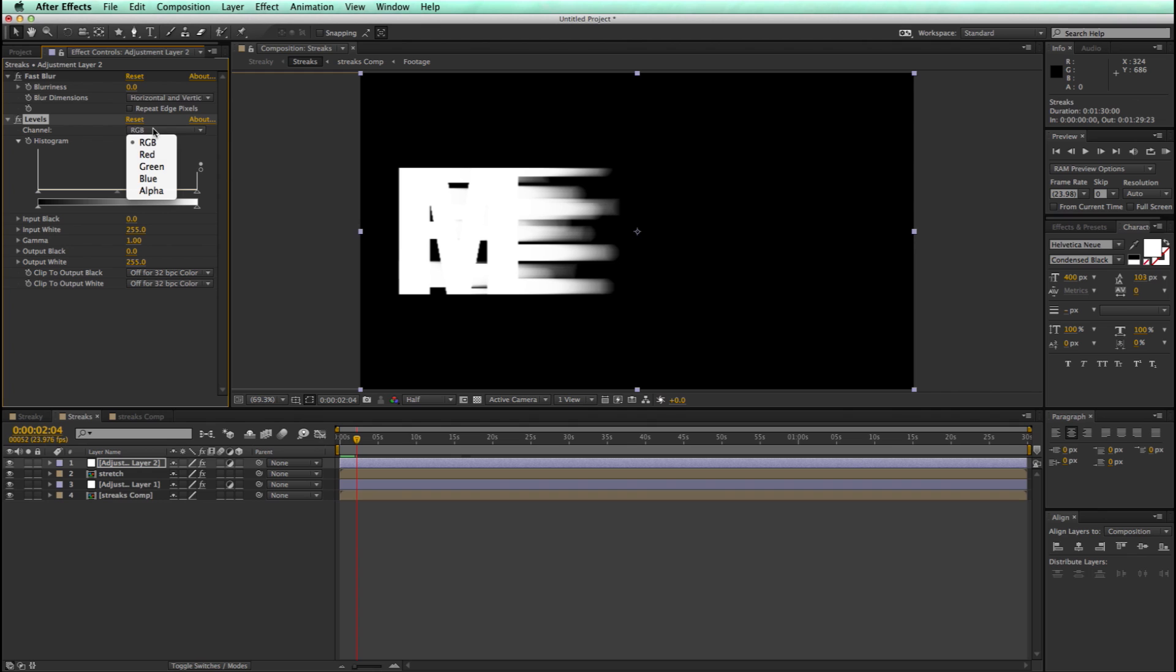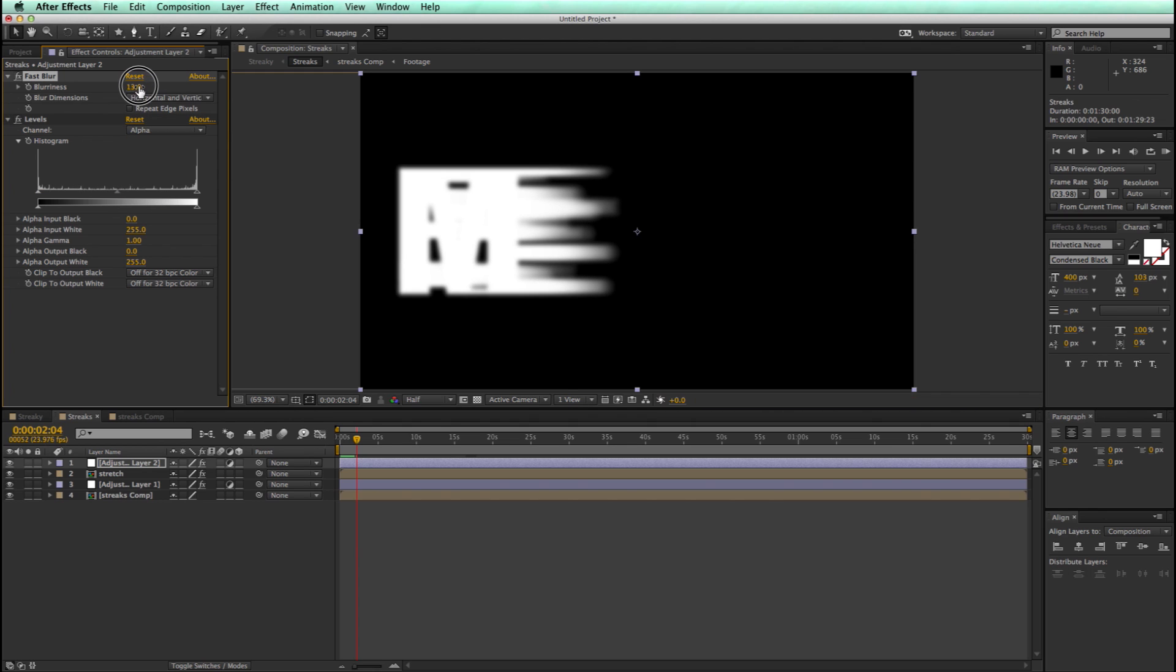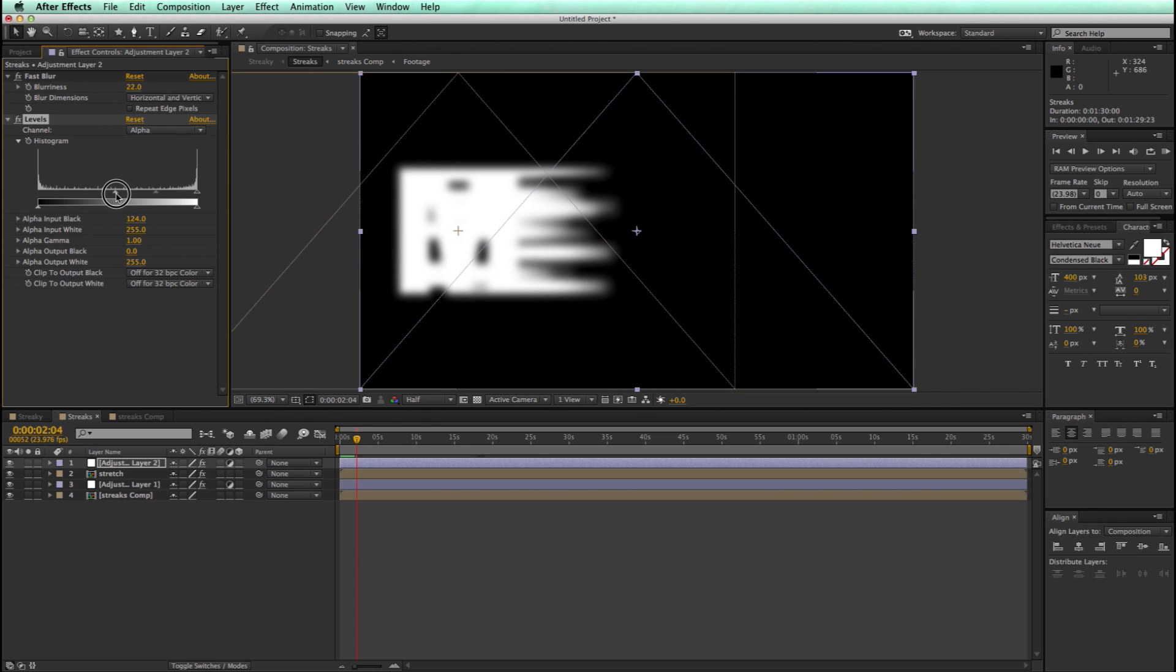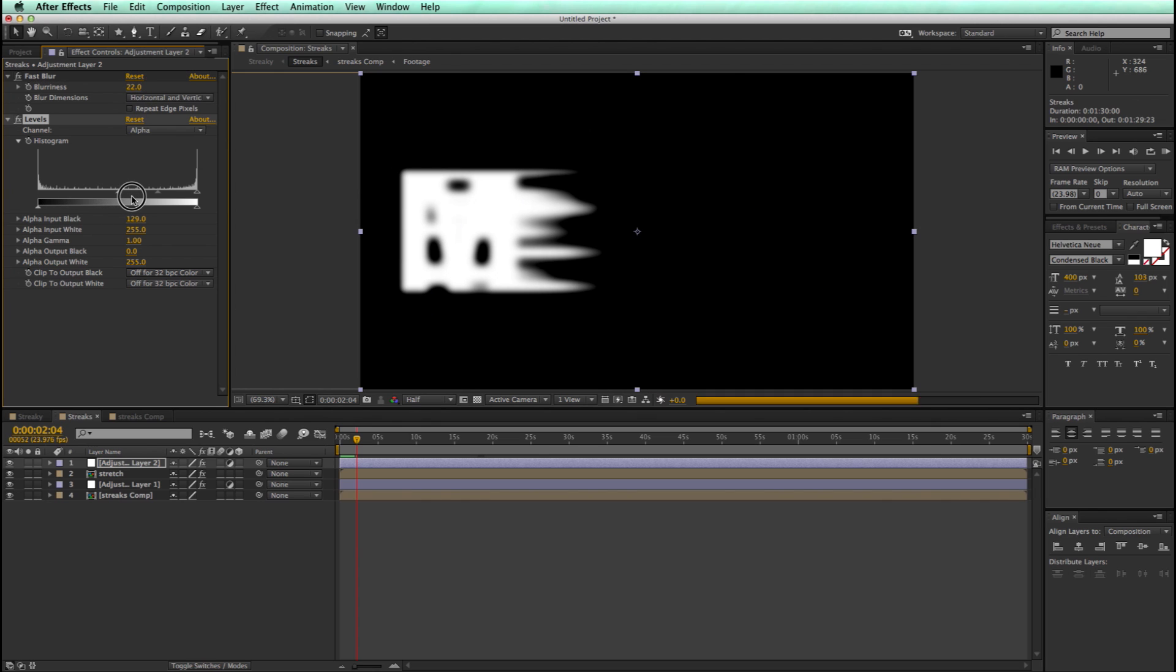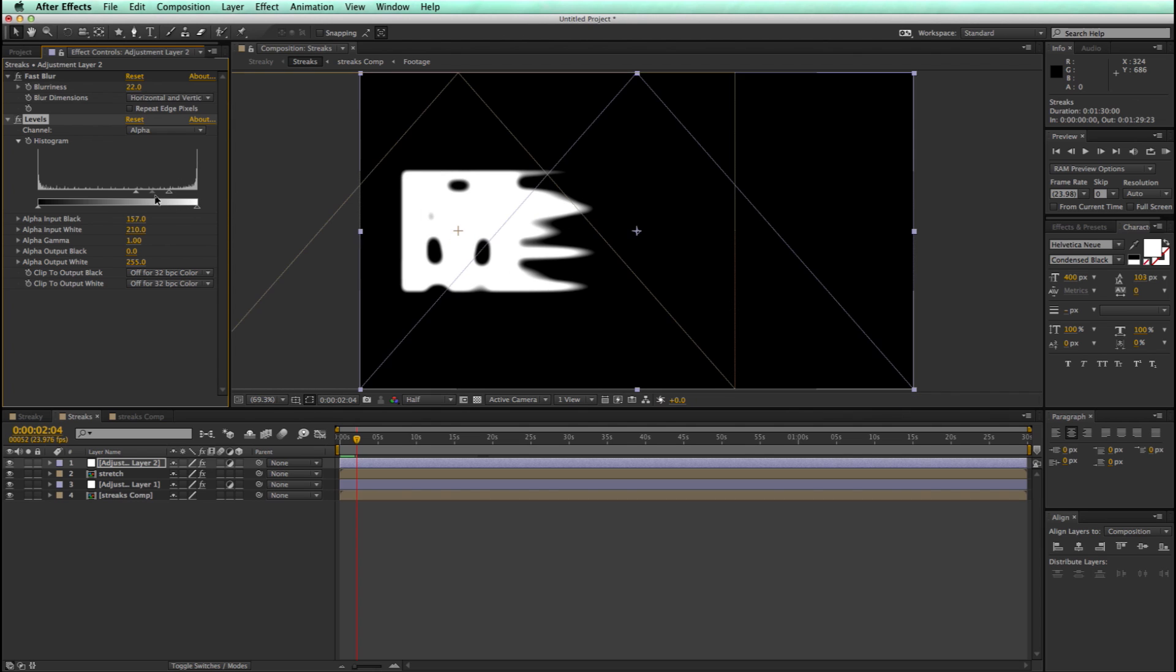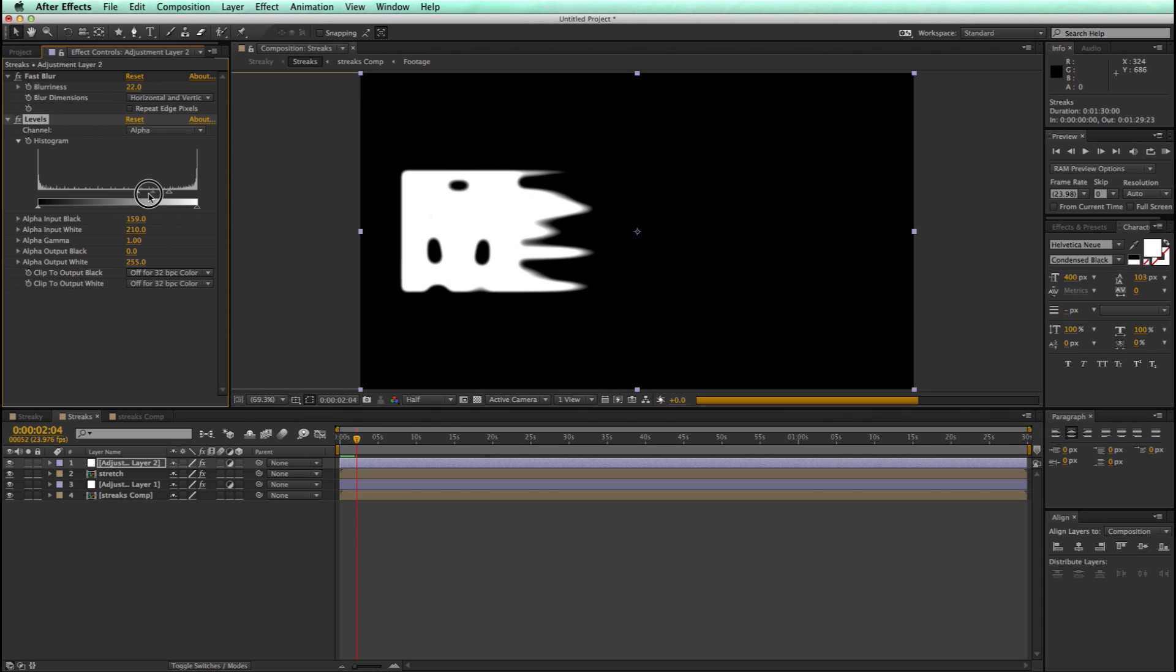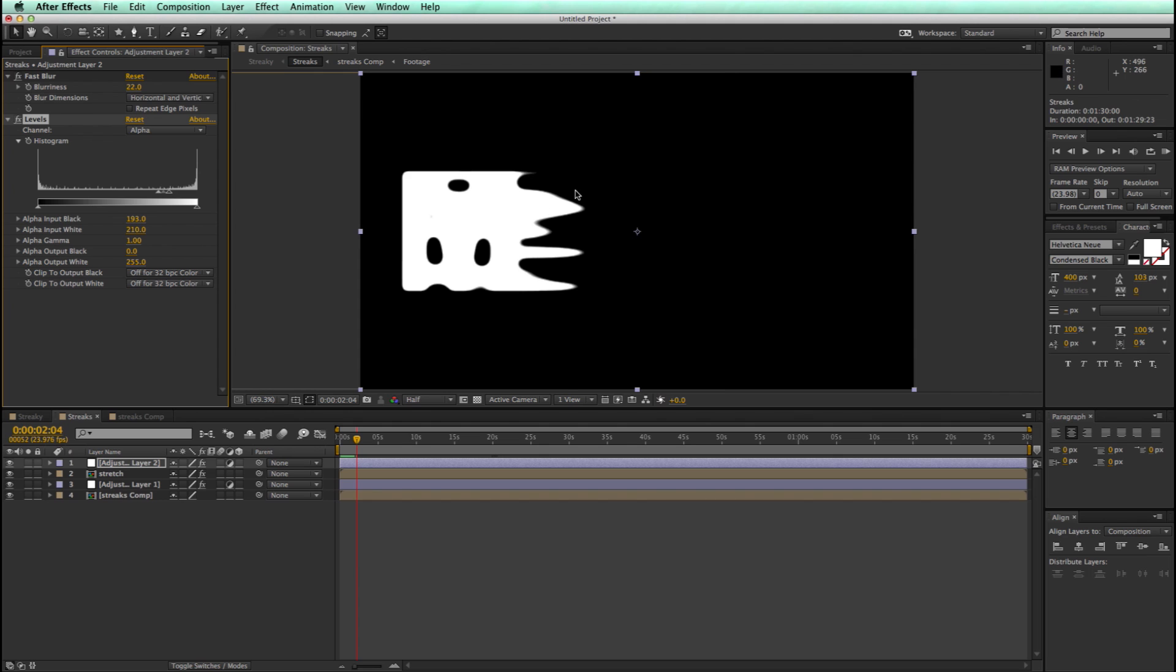Change the levels to alpha. Let's increase the blur. And then let's crunch this alpha. And that's starting to look pretty cool.